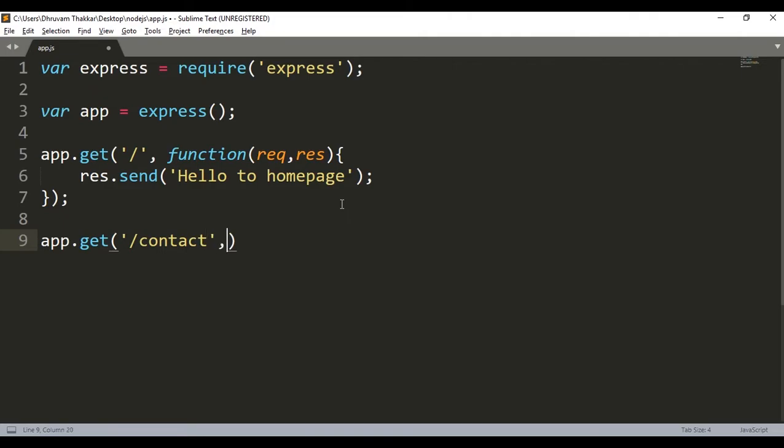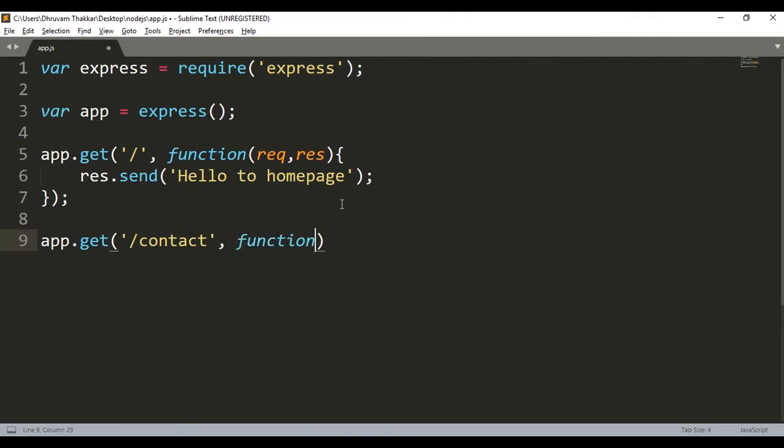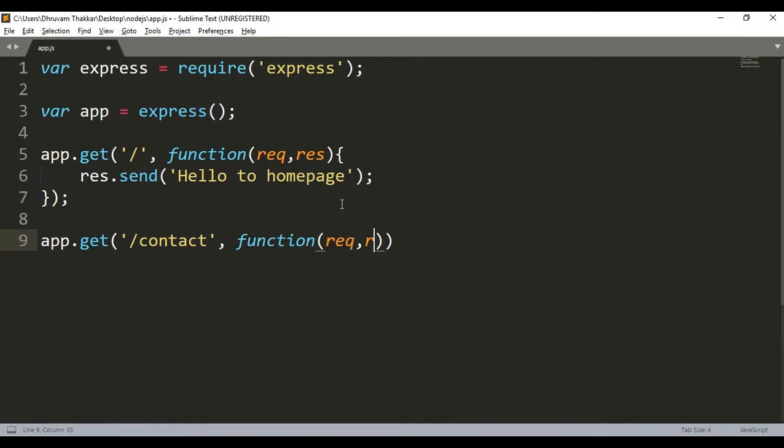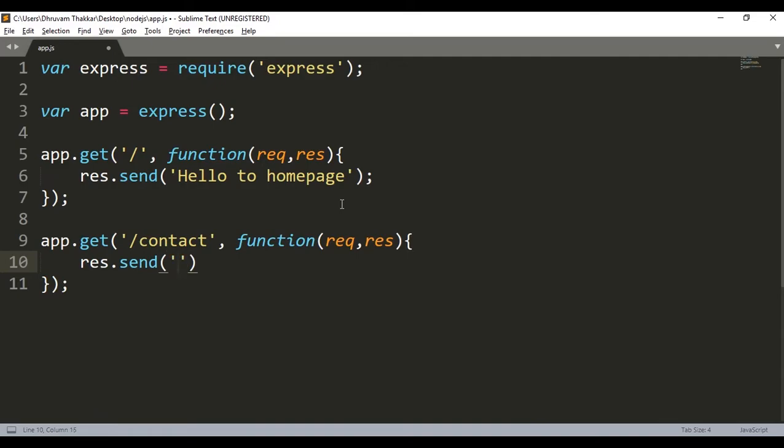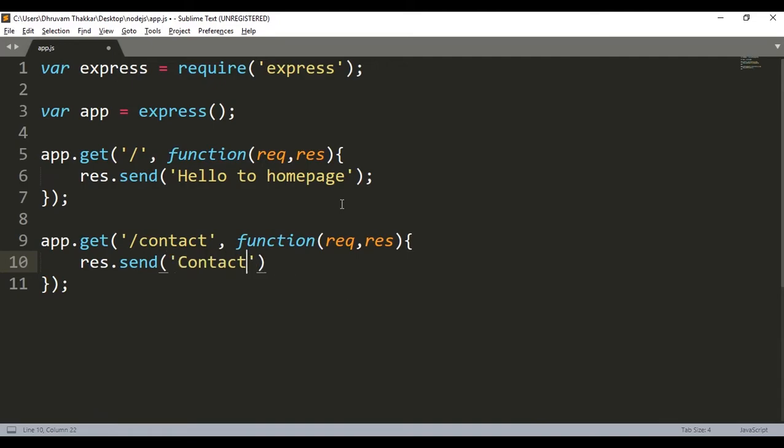And then the same function with request and response, the same curly braces, semicolon at the end, another string. Let's say response.send contact page is called.